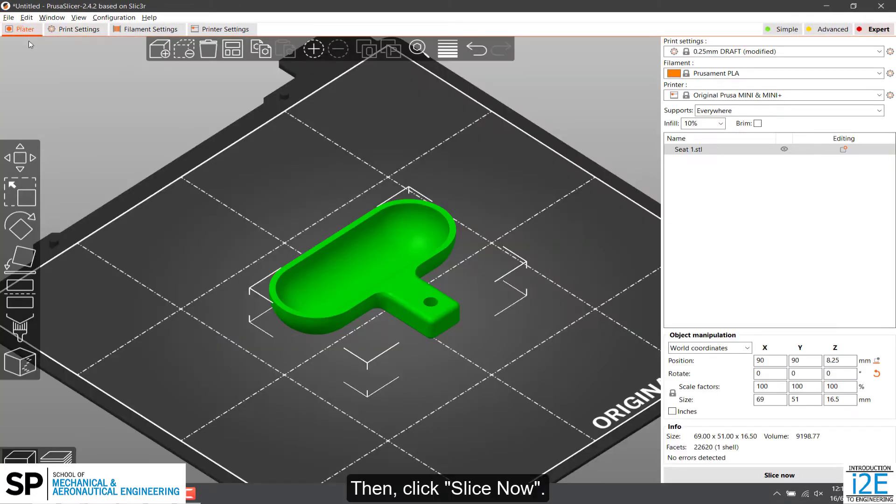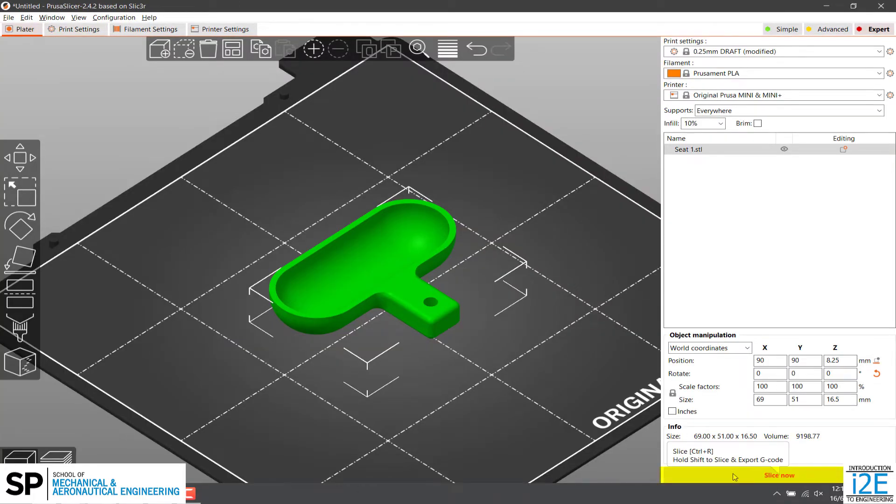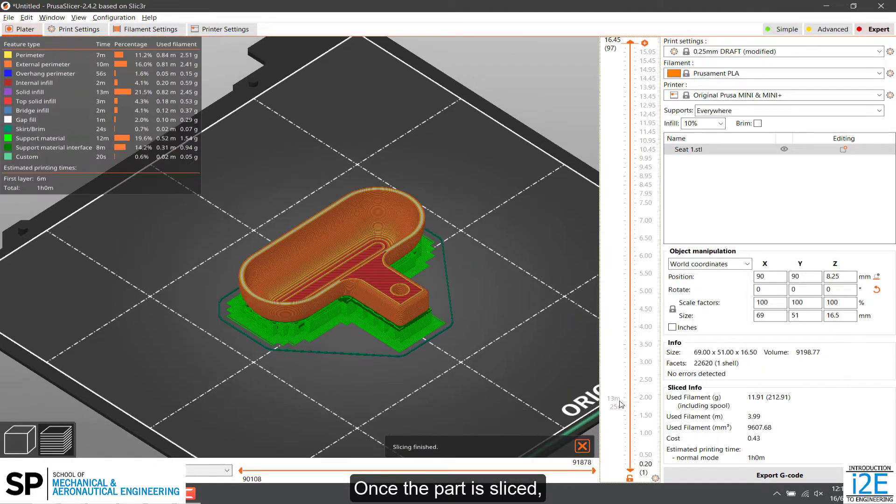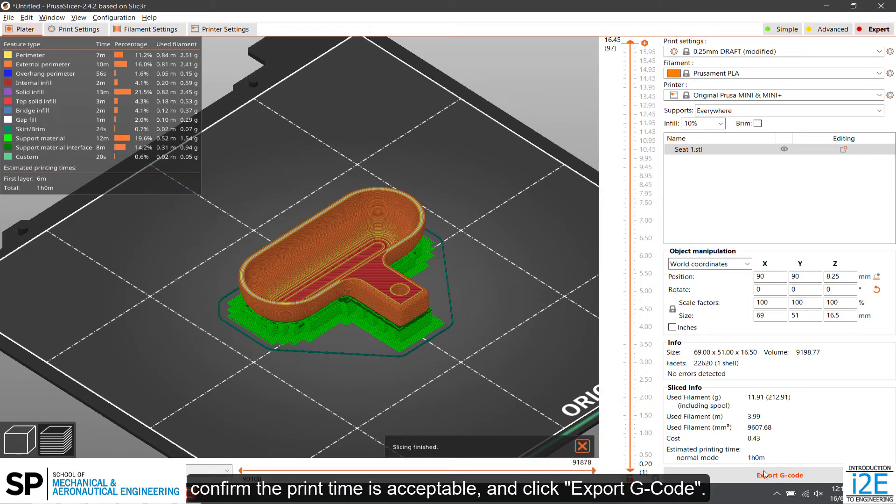Then, click Slice Now. Once the part is sliced, confirm the print time is acceptable, and click Export G-code.